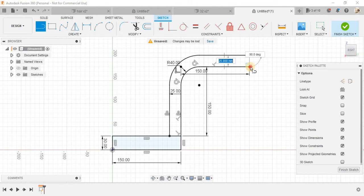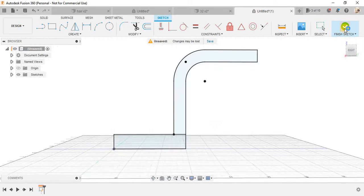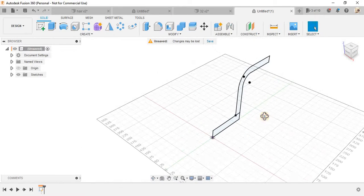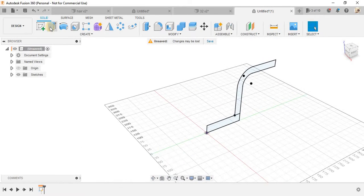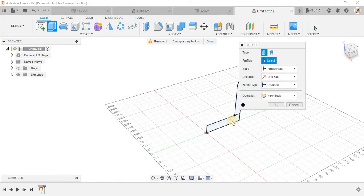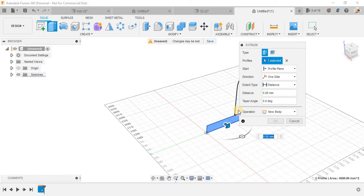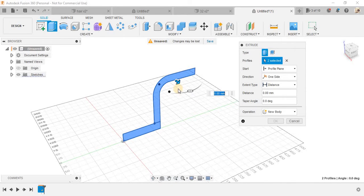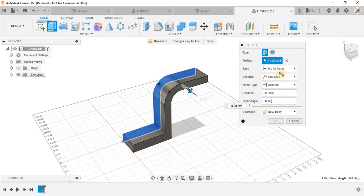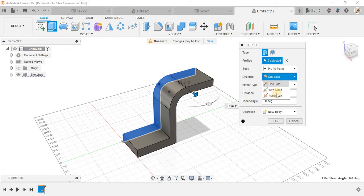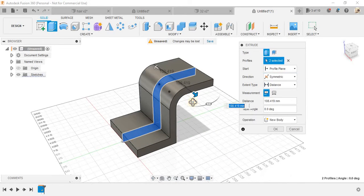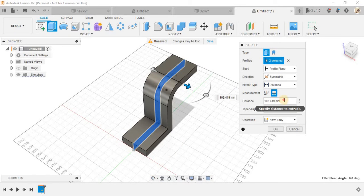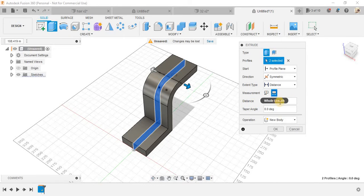Press L again and join these two so we have a close sketch here. Finish the sketch and extrude these two profiles. The direction would be symmetric and the whole length, switch to whole length.